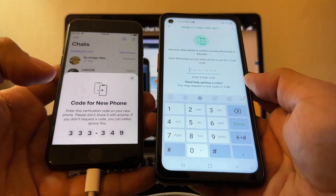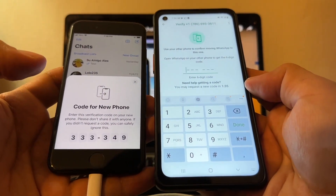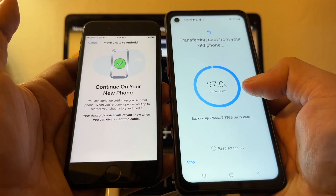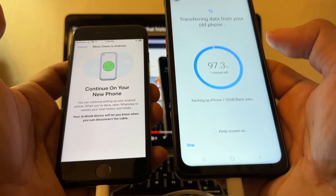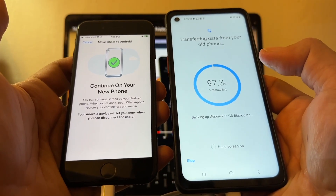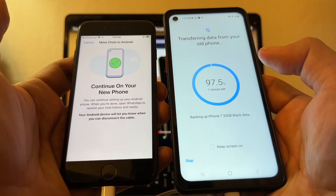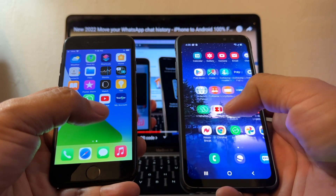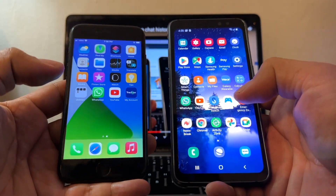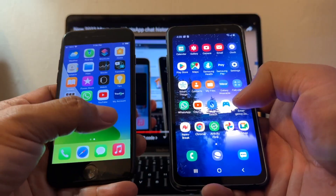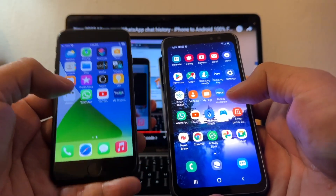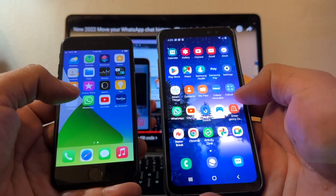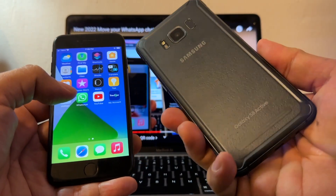Oh look at this — this is new guys, I've never seen this. Please watch this video from the beginning till the end so you don't miss any of the important tips I'm going to give you. Hey guys, how you doing? This is your friend Alex and today I want to transfer my WhatsApp from the iPhone to a Samsung Galaxy.